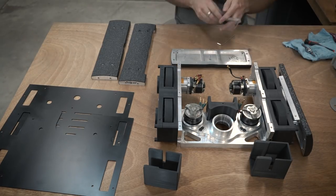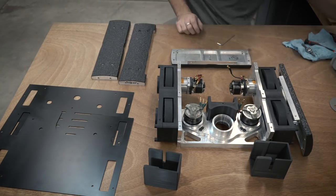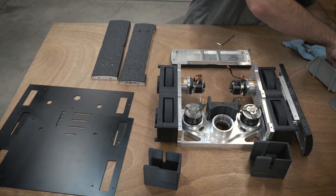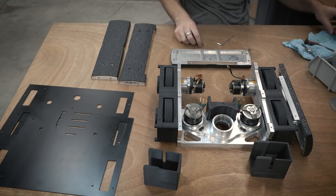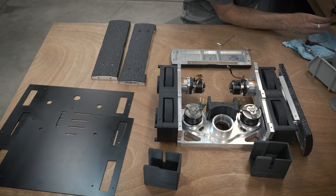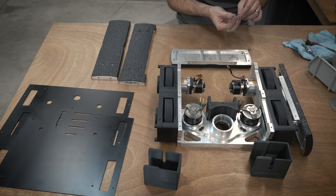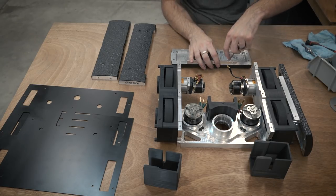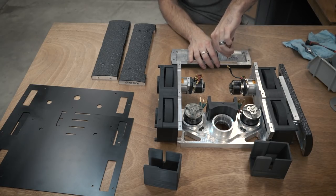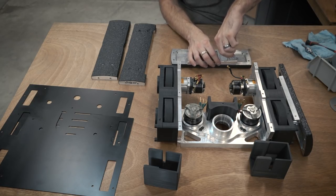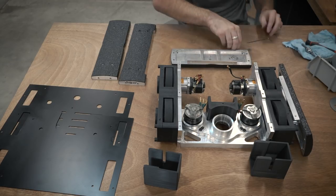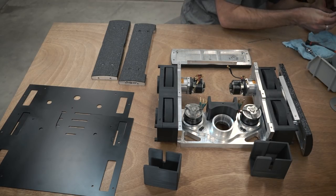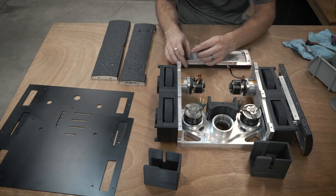And these are just screwed directly into the left and right plates. And I actually didn't have any issues with these. I was kind of worried that they might break or the screws would shear off, but I actually didn't have any issues with this.